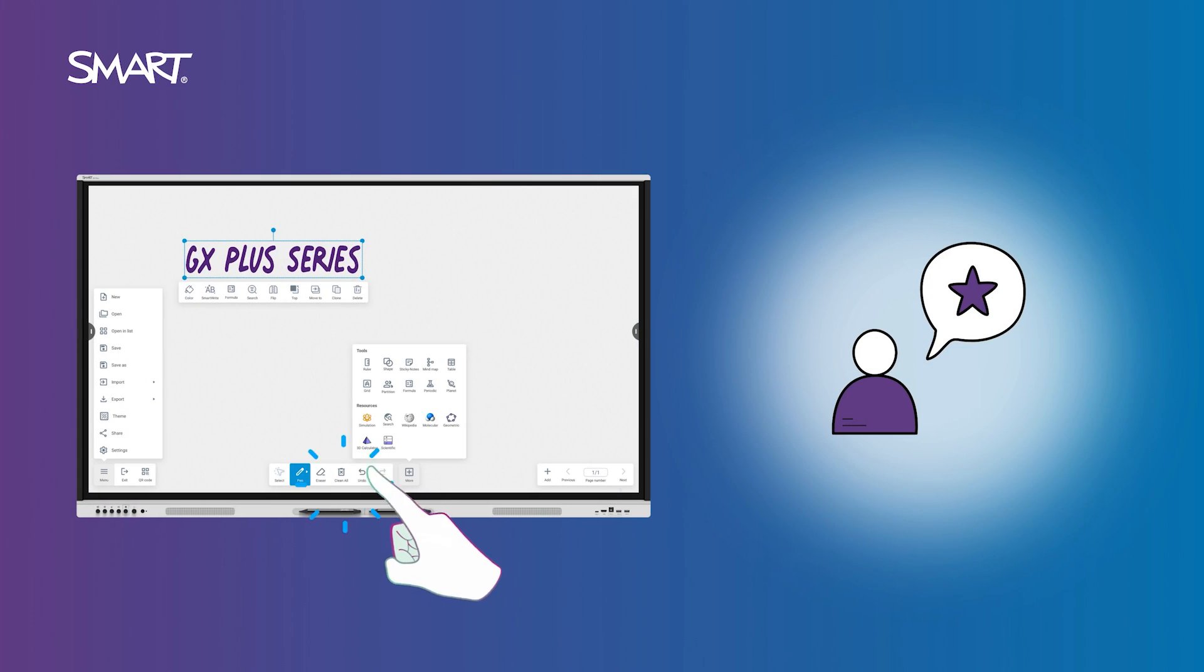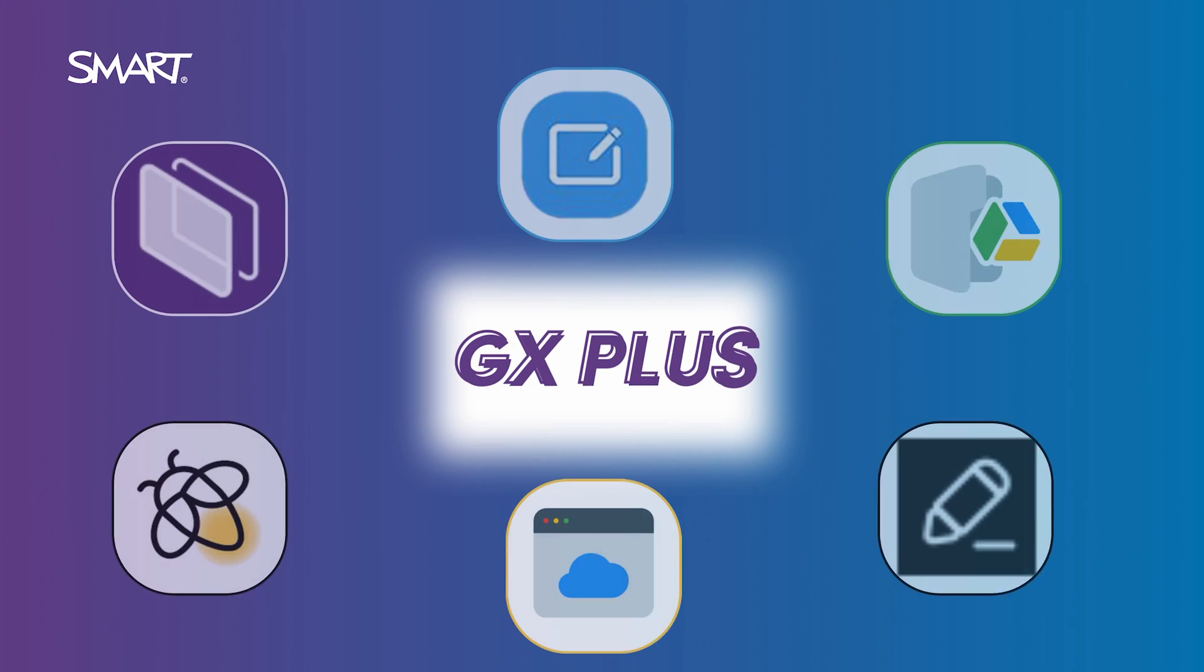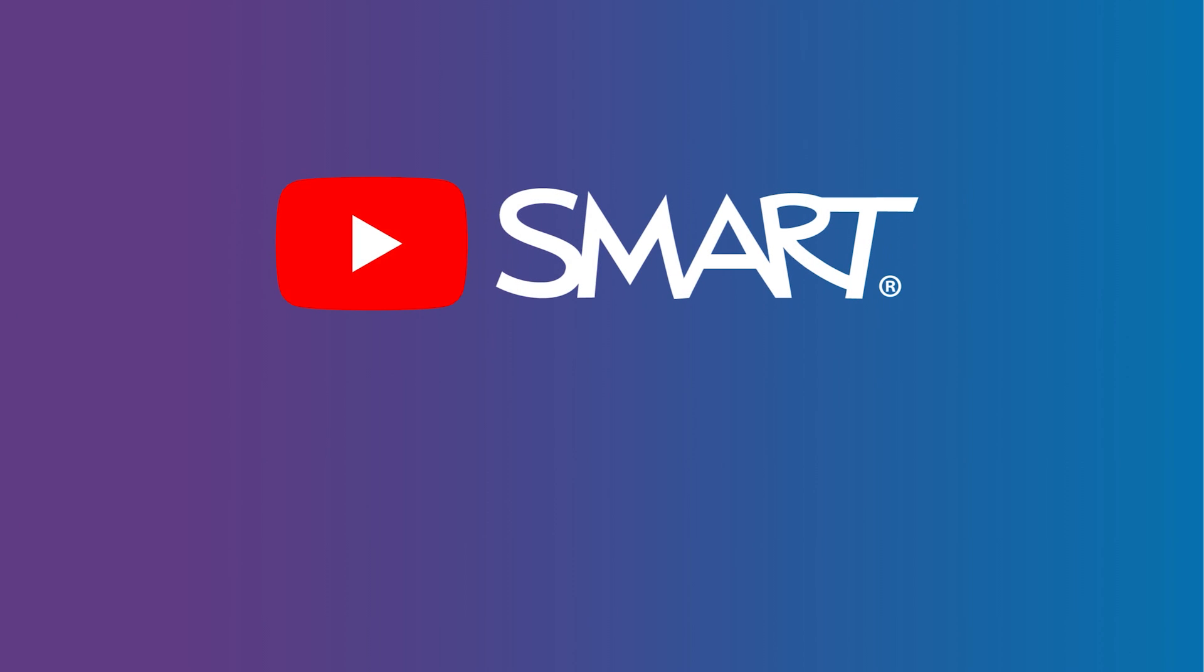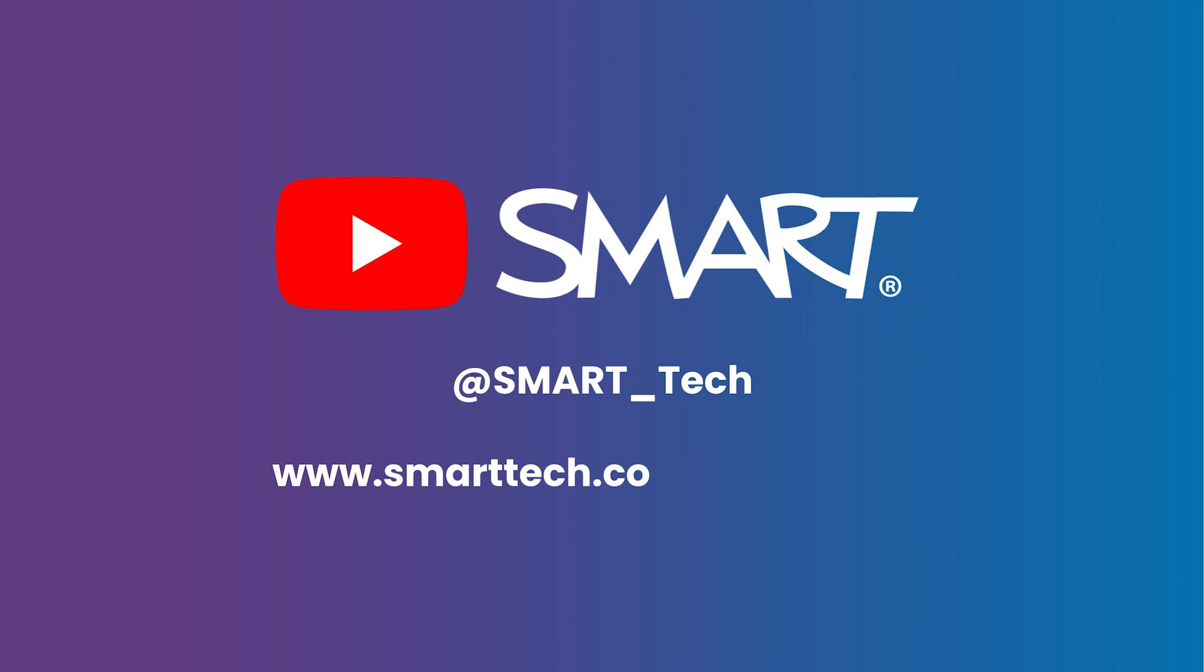Ready to tap and teach? The GX Plus is all the tools you need, right at your fingertips. To learn more, subscribe to our YouTube channel and visit www.smarttech.com/learn-smart to get started.